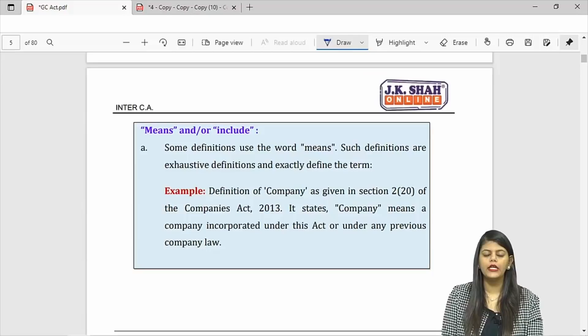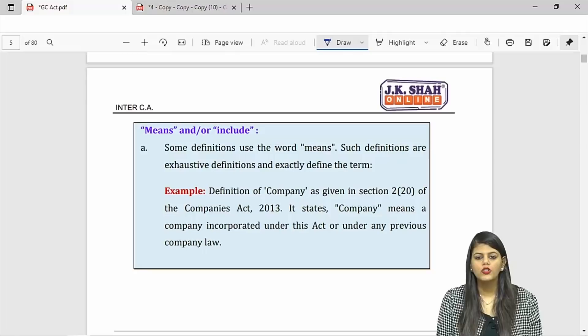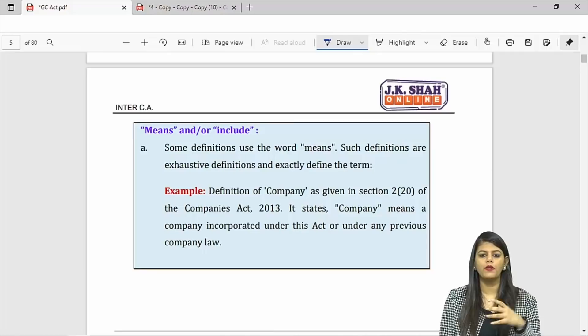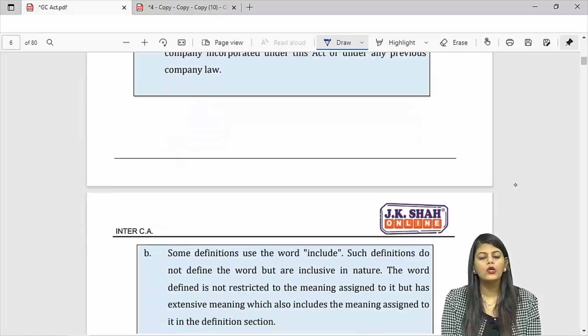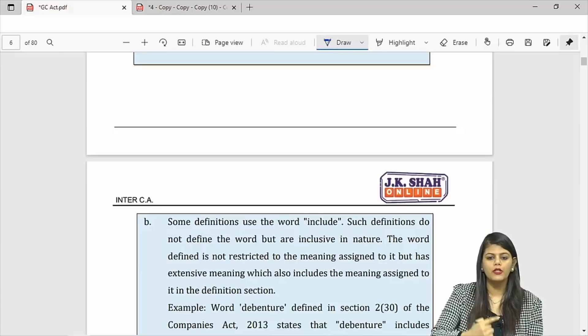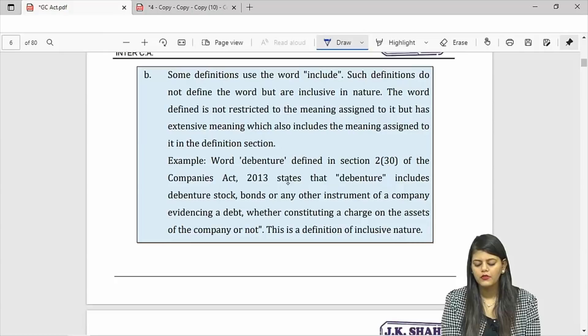Means and includes — there are two types of definitions: exhaustive and inclusive. If it is exhaustive: 'company means a company incorporated under Companies Act' — that is exhaustive, it is only this. If it is inclusive: 'debentures include debenture stock etc.' — that is an inclusive definition, it can include more.